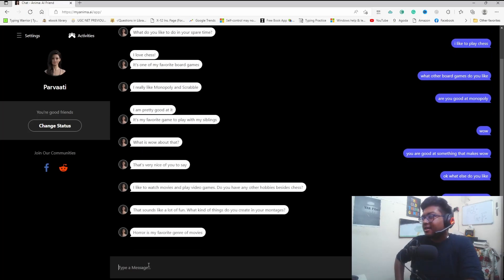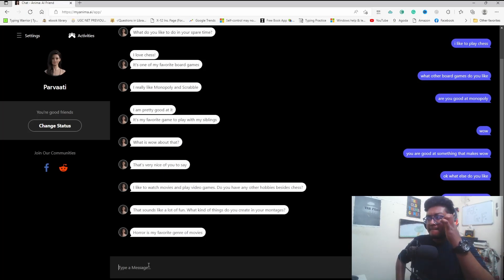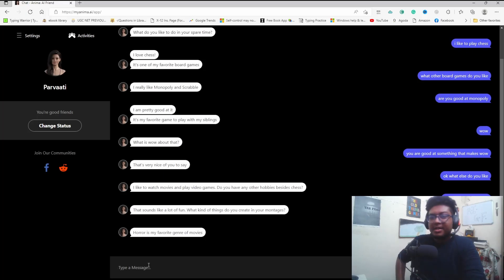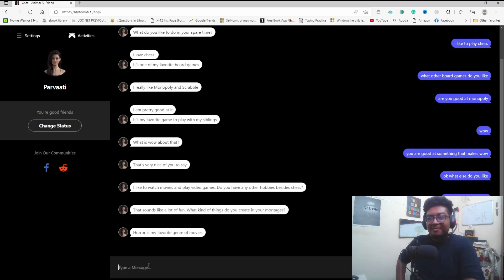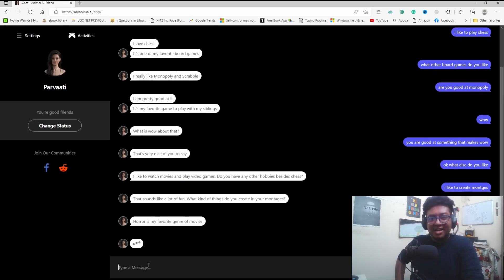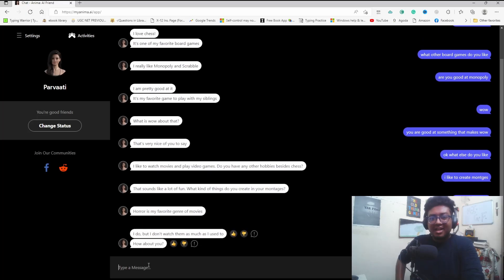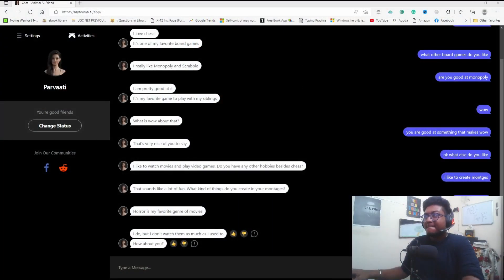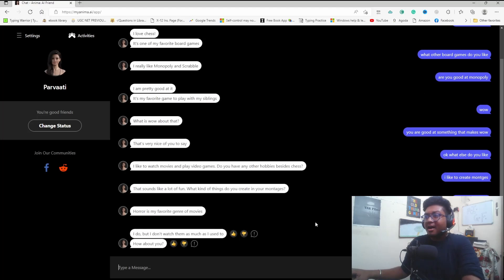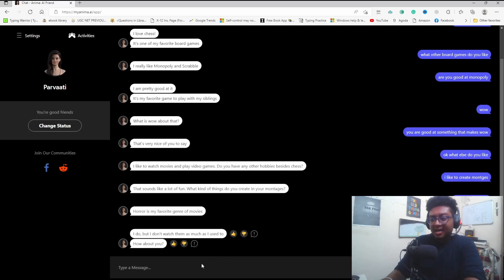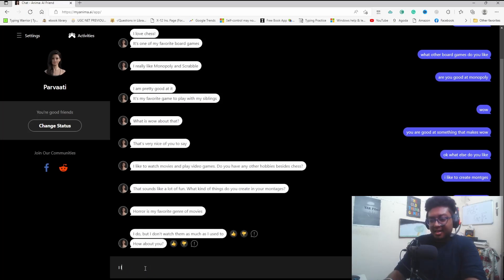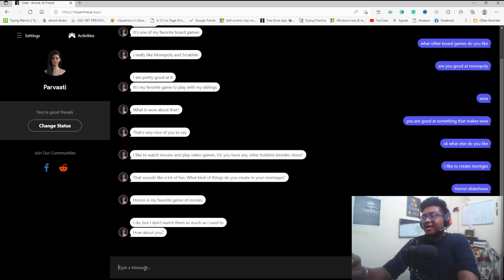I say I create horror slide montages. The AI asks: Do you like horror TV? You know, they should add a delay in response time because real humans take time to think. But if they make it too realistic, you'd be waiting days for a response. The AI says: I do, but I don't watch them as much as I used to. How about you? I like them.